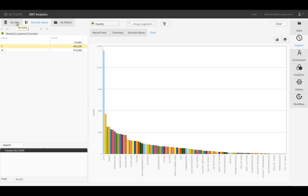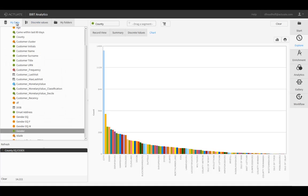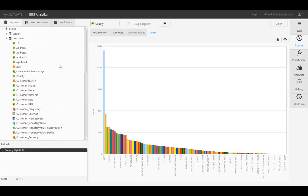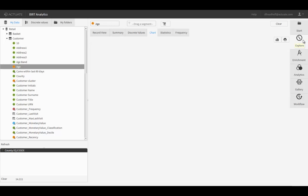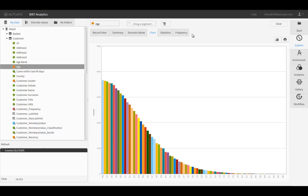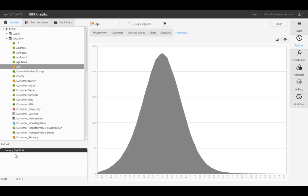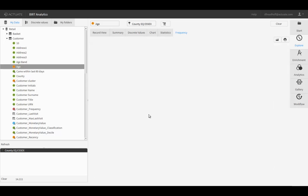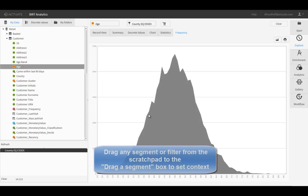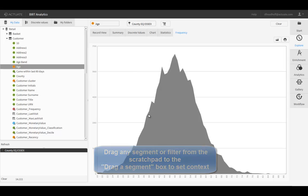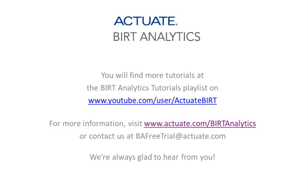We've just created a filter for females in Essex County. Now let's review the age distribution again, but this time let's apply our filter. The age frequency has changed as it is now focused on the context we set using this filter. Using these techniques, BIRT Analytics allows you to explore your data from almost any perspective. It really is that easy to explore your data using BIRT Analytics.